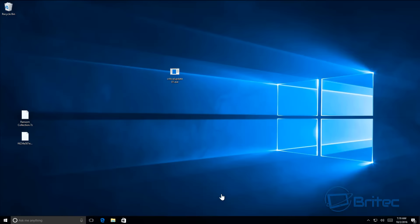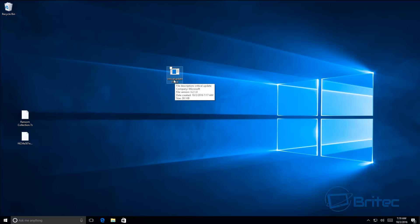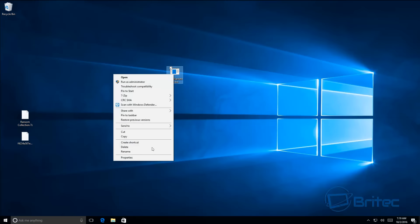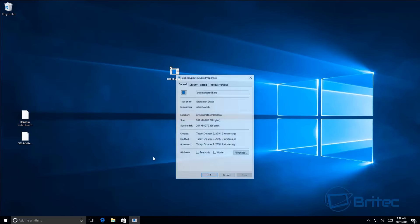Hey guys, got another video here for you. This one was requested by Henry. It's called Phantom ransomware. What it does is it pretends to be a critical Windows update and then it encrypts all your data.